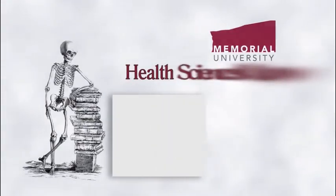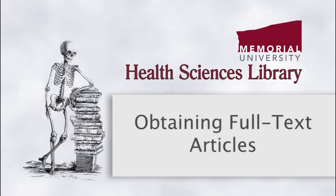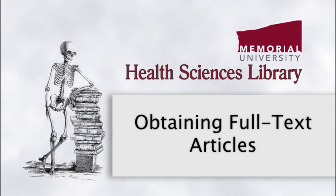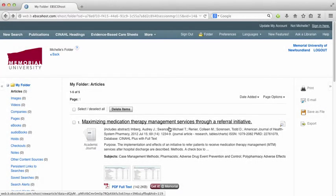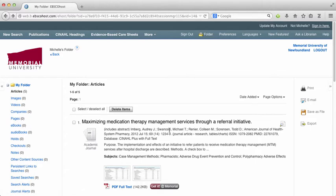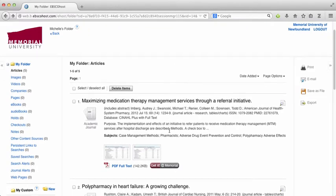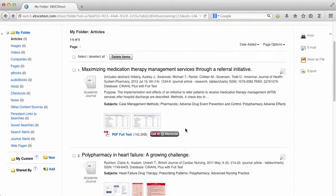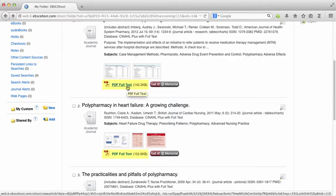Hi, this is Michelle Suave, and this video demonstrates how you can obtain full text articles. Okay, so here I am in the CINAHL database. I've looked through my article titles and abstracts and these are some of the articles that I'm interested in.